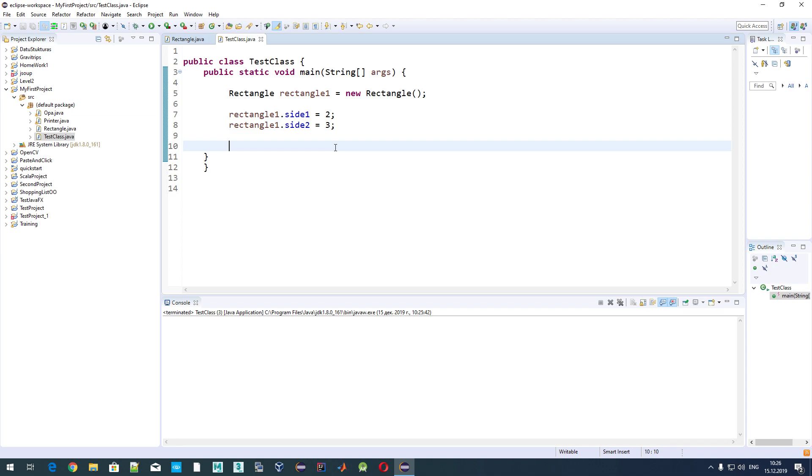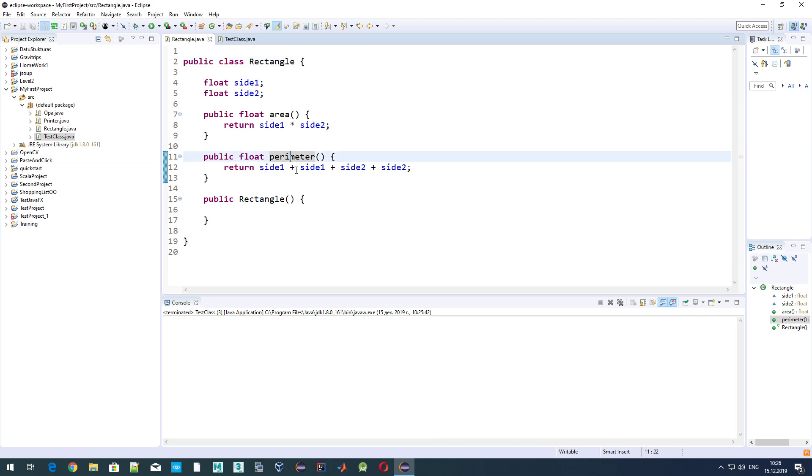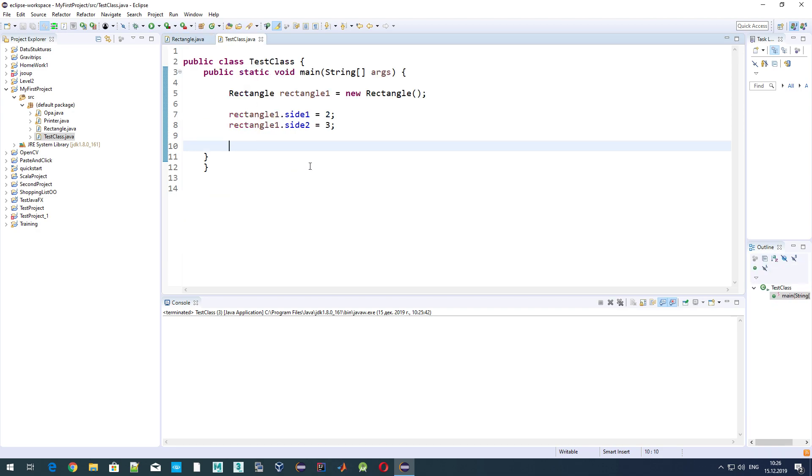Short recap from the previous one: we created a class Rectangle with two variables, side1 and side2, and also discussed how we can calculate area and perimeter. As you might notice, we have a couple of drawbacks in our class.